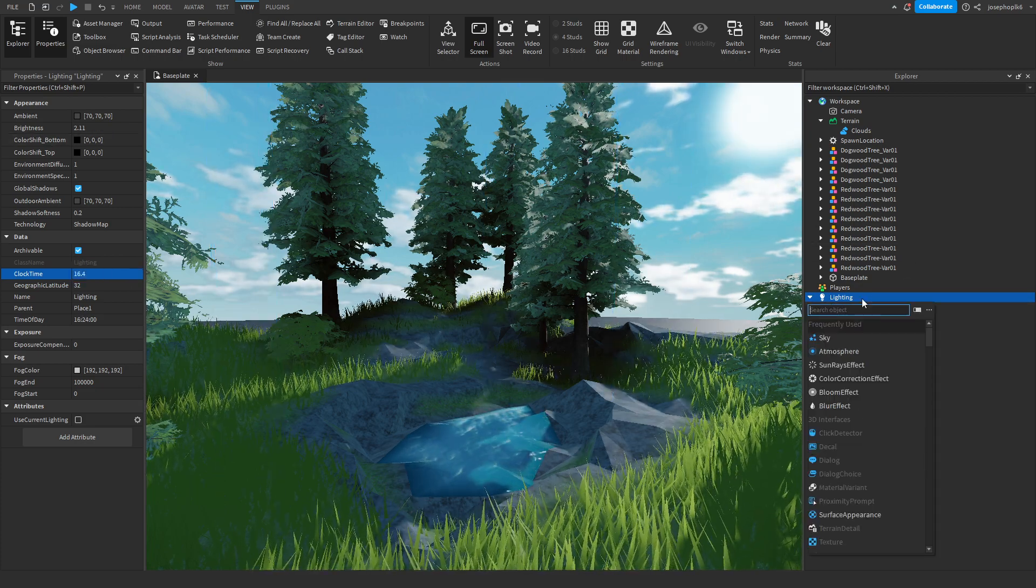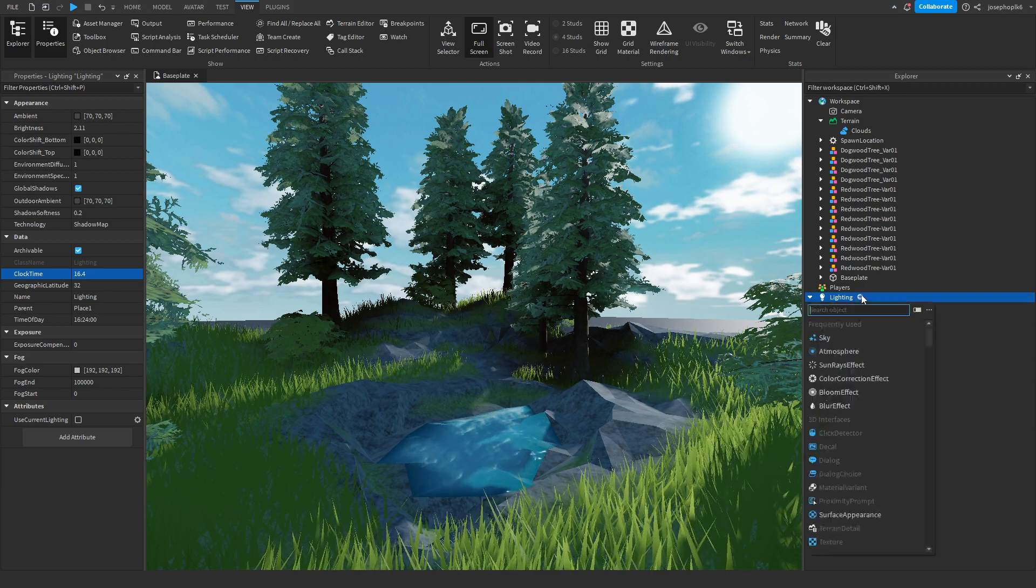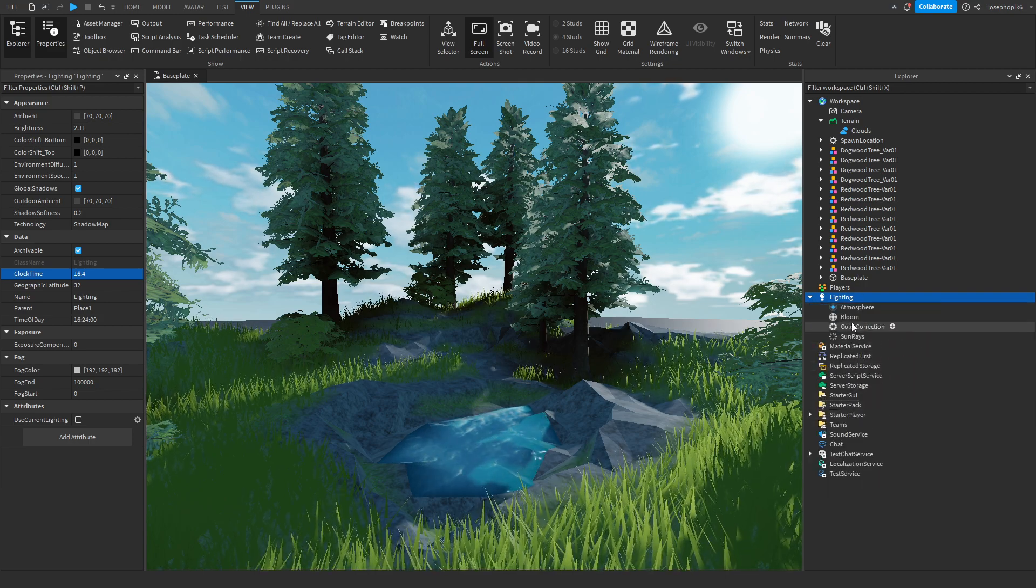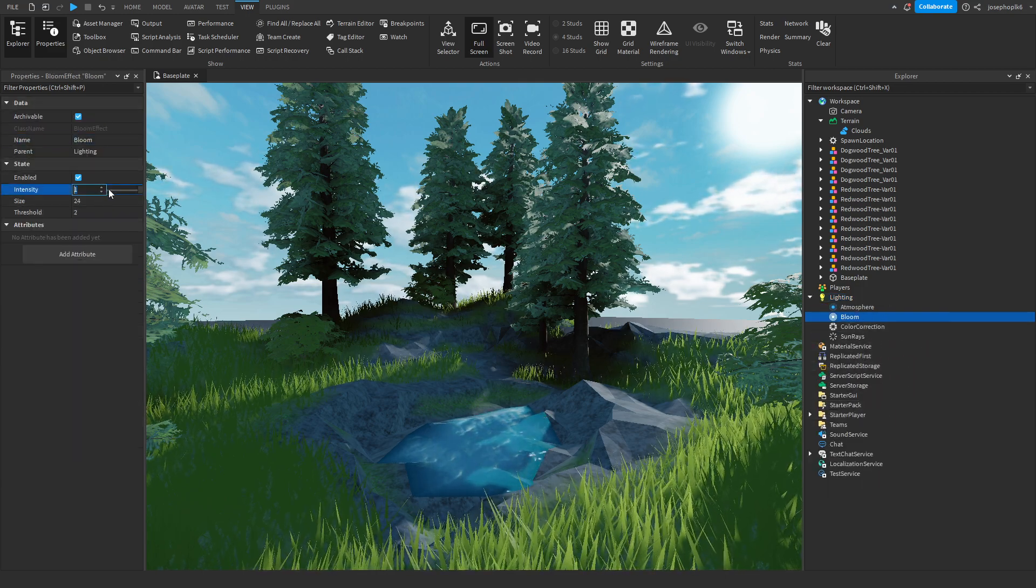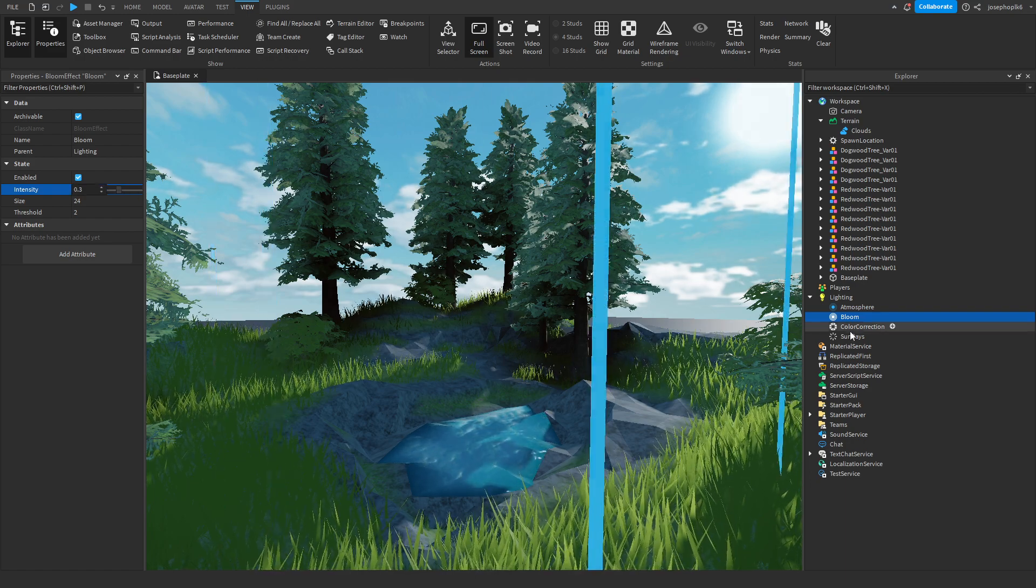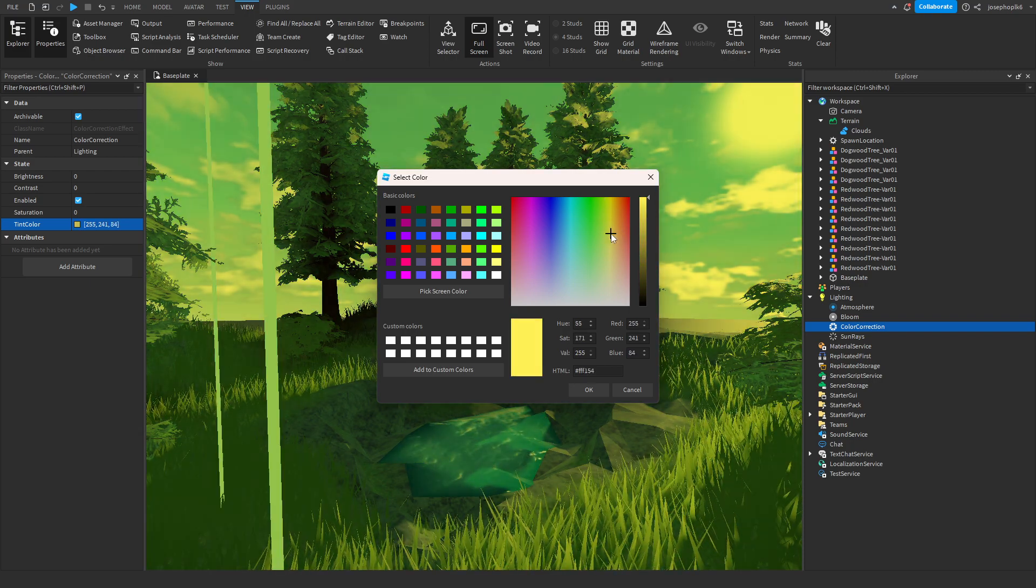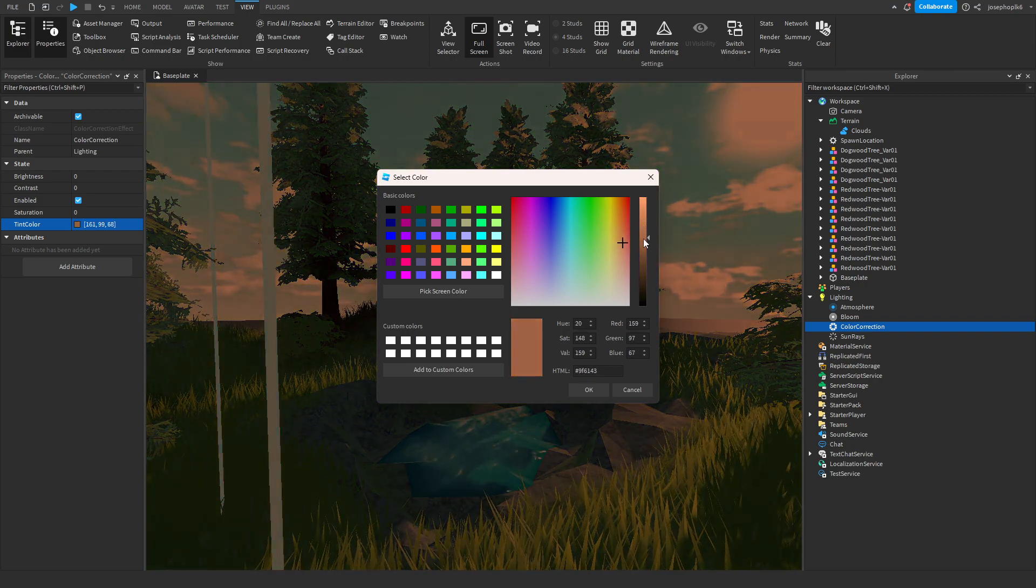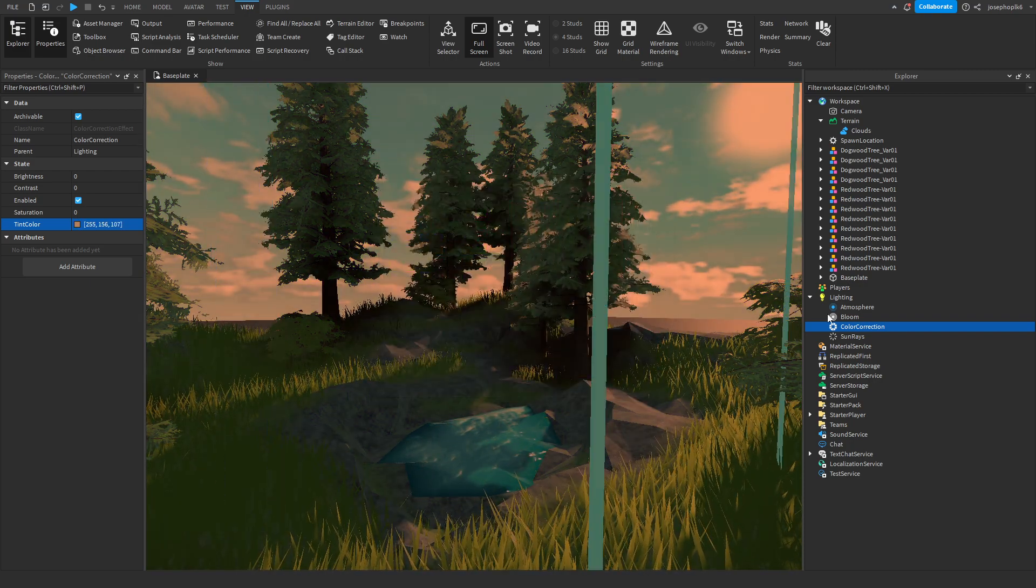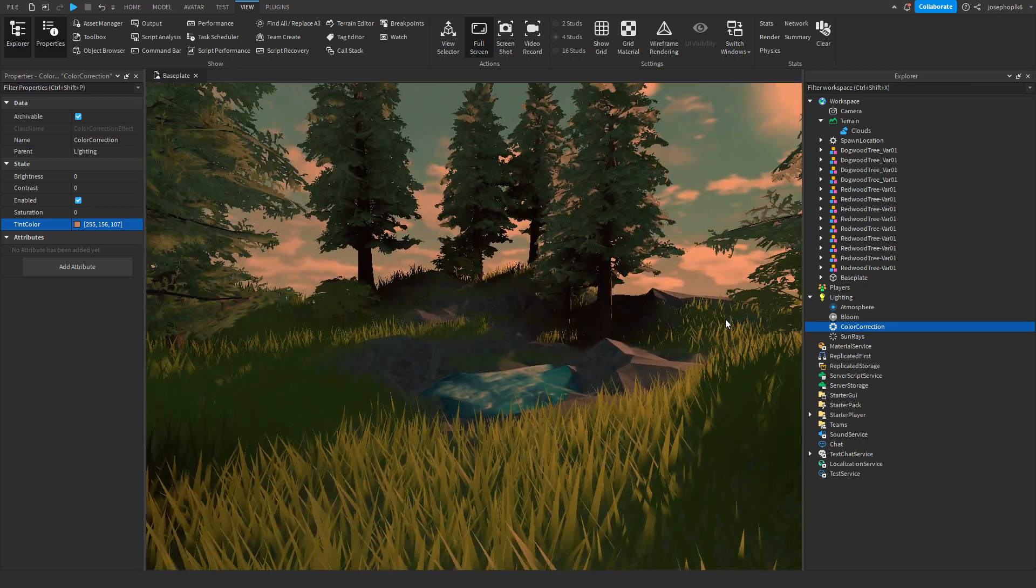Then what we can do is we can add some color correction and we can add maybe some bloom. Bloom's important however we don't want a really high intensity of it. Color correction we can change this to be a little bit nicer of a color. If you want a warmer kind of day feel then you definitely got that.